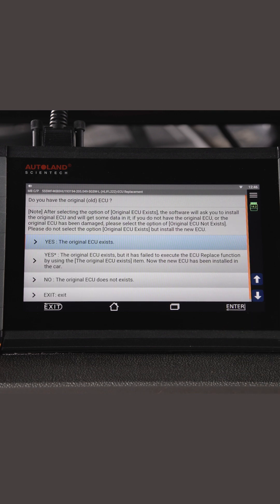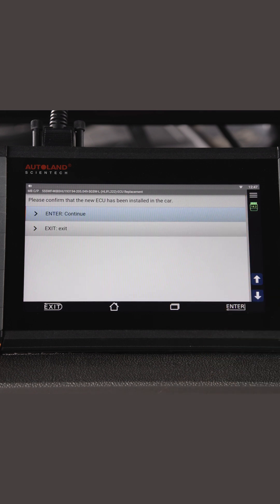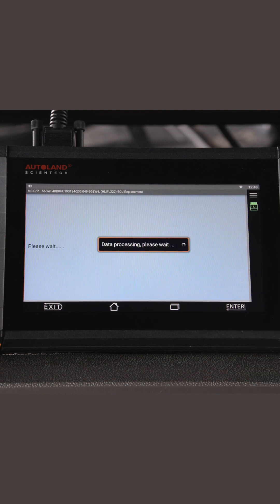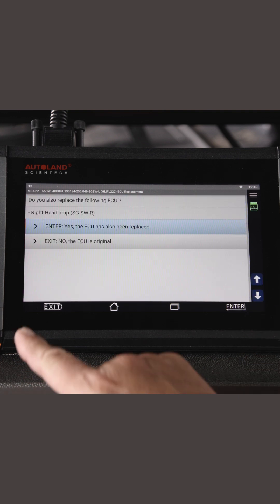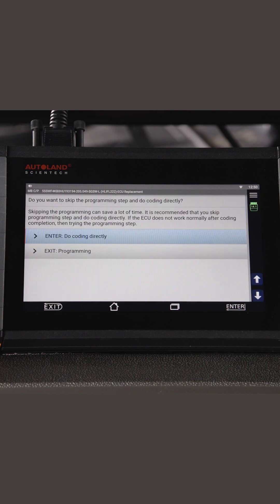In our example, the original ECU does not communicate. Tap no, the original ECU does not exist. New ECU should be installed. Press enter to continue. We did not replace the right headlight ECU. If the module is a new OE replacement, programming software comes preloaded. It is recommended to skip programming and do coding directly. If the ECU doesn't function normally after coding, then perform programming. Tap do coding directly.